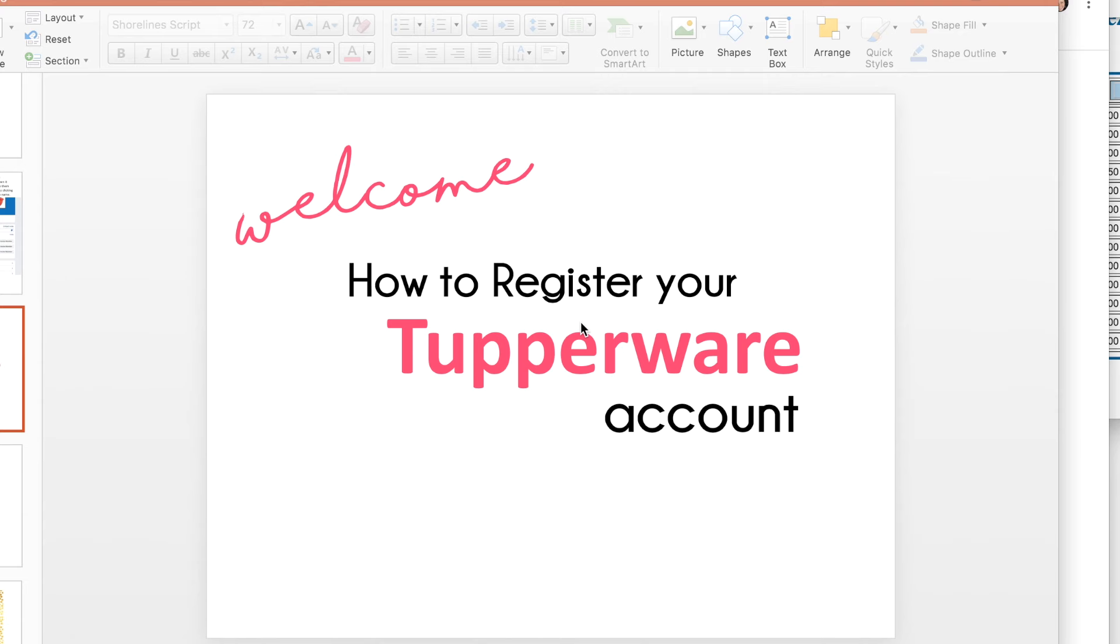The first thing you need to do as a consultant is to register your Tupperware account. This video is just a really quick way to show you how to register and also show you all of the great things that are available to you on your Tupperware website.